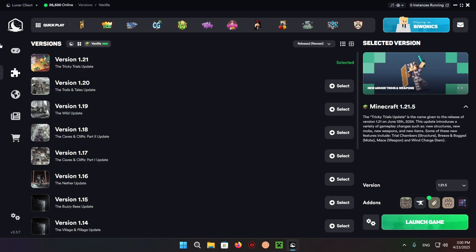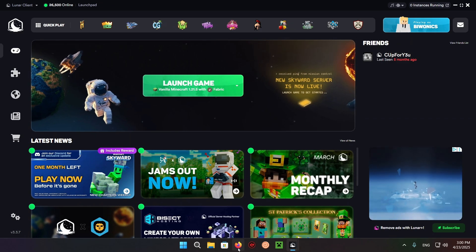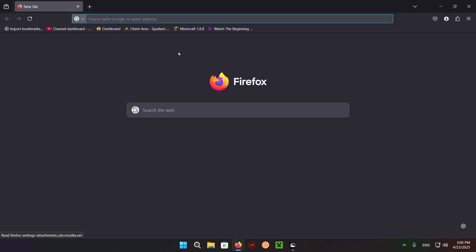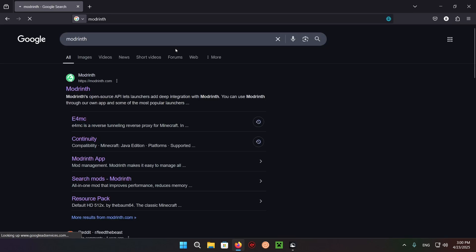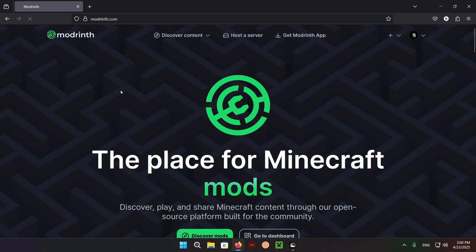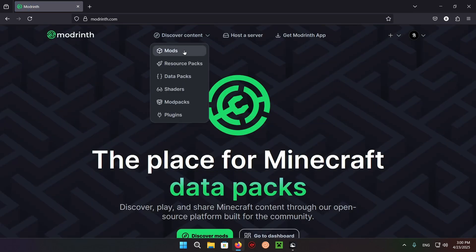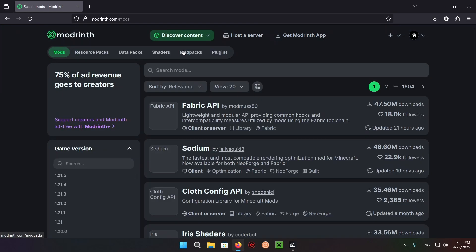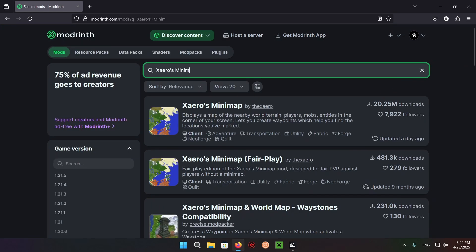Now I want to go over to home and just open up your web browser. For me it's Firefox, and type in Modrinth just like that. Click on Modrinth discover content, go over to mods, and type in Xero's minimap.